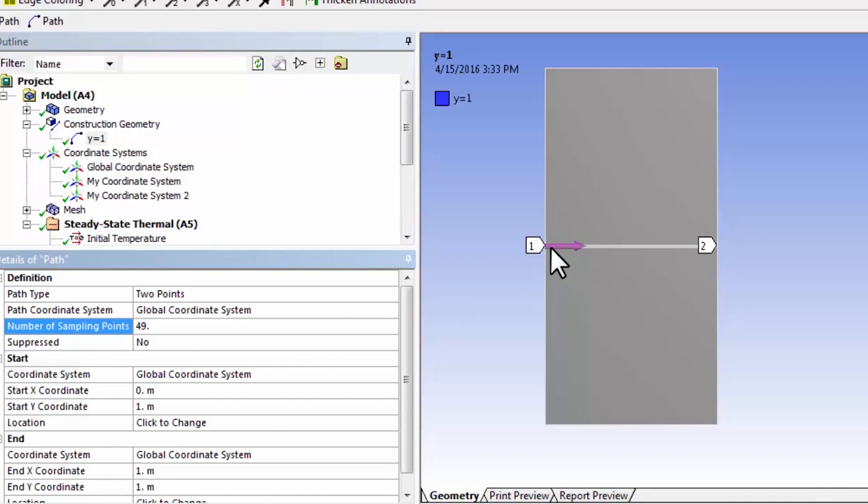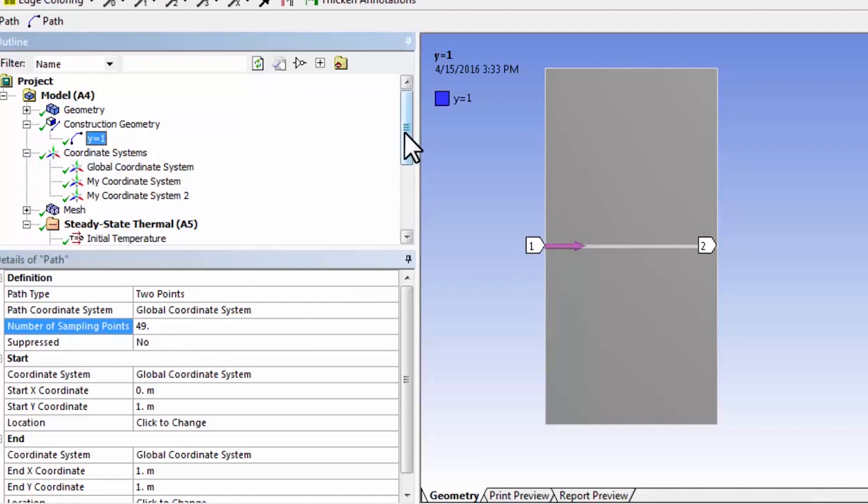So the total number of sampling points is those 49 plus the two points at the end. And that means that each division along that line will be 1 over 50, which is a nicer number than what you would get with the default number of sampling points.